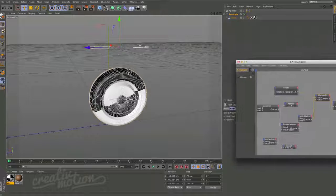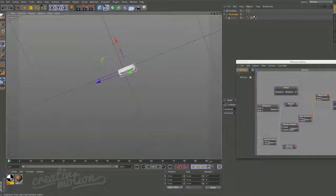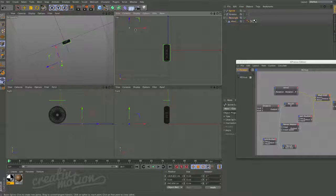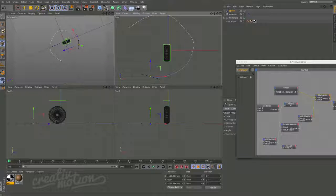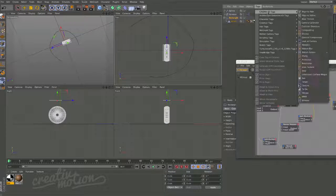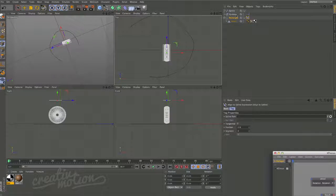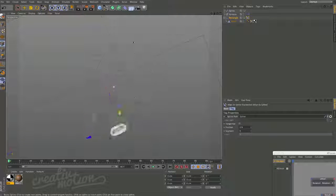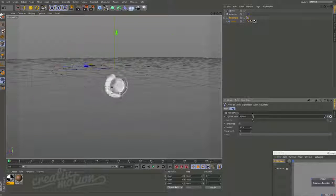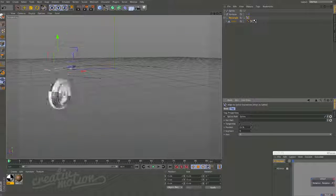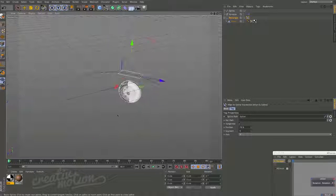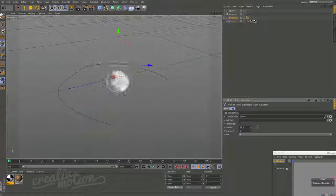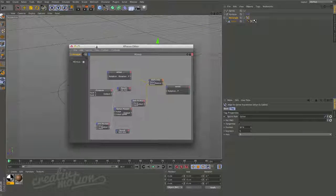This is particularly good for linking the object to a spline path. Going to the top view and using the Bezier tool we draw in a spline. Then on the rectangle we go to Tags > Align to Spline and pull in the spline. We can see the wheel getting rotation values off every single axis as it rotates around and moves in different directions along the path. I hope you found this useful and I'll see you in the next one.